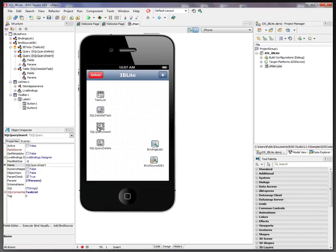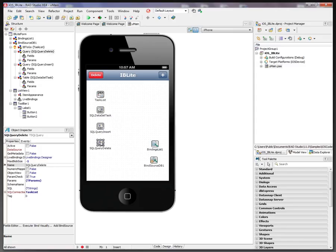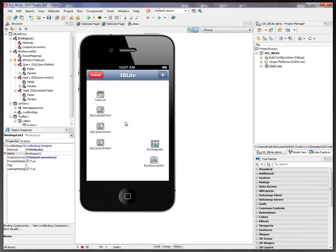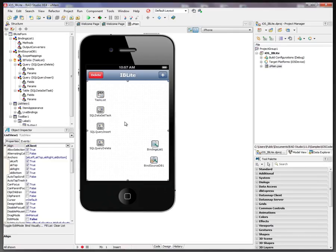We have a query to insert a new record and a query to delete an existing record. We have the live bindings components to live bind the data from the table to the list view. The list view is highlighted right here.